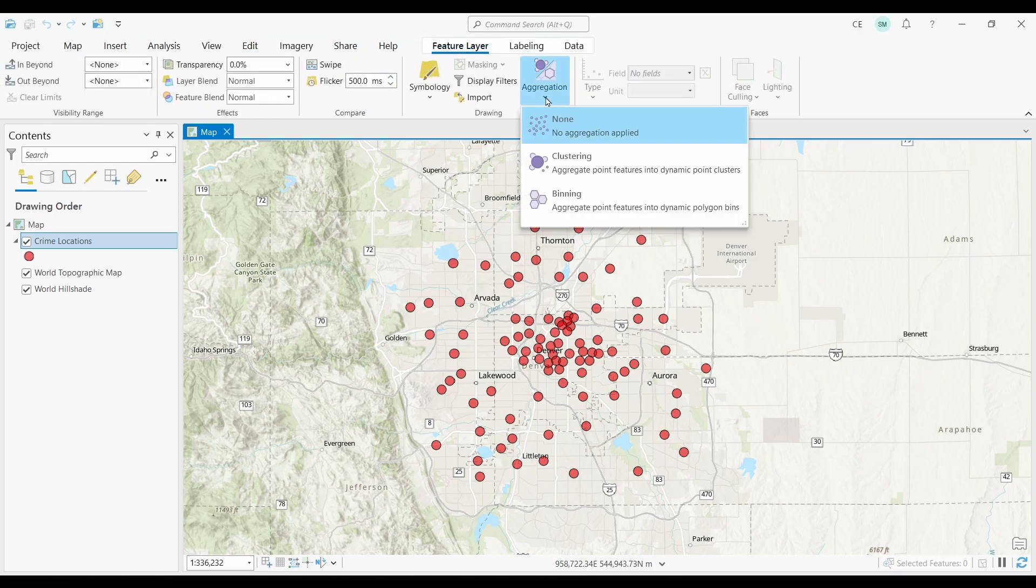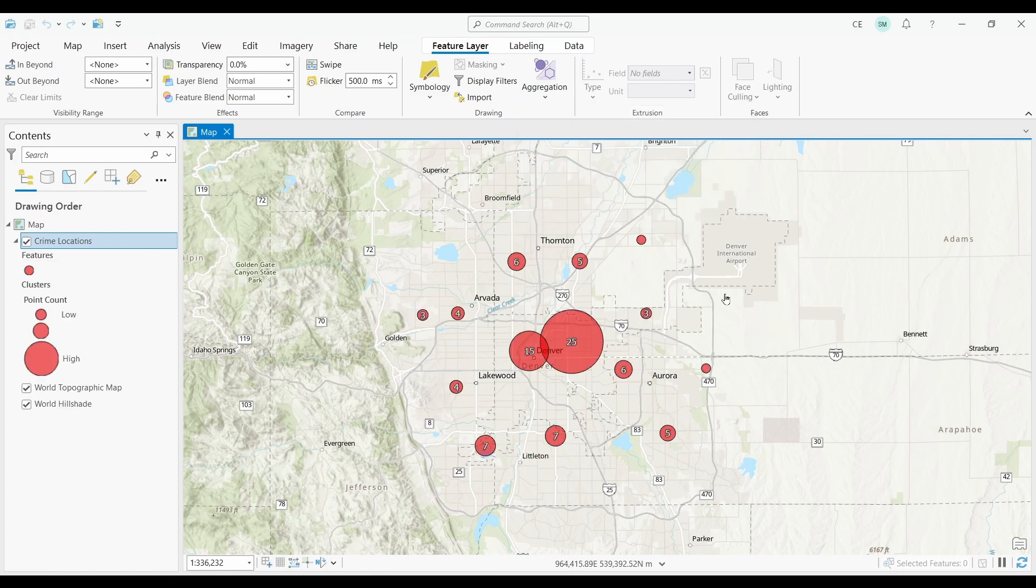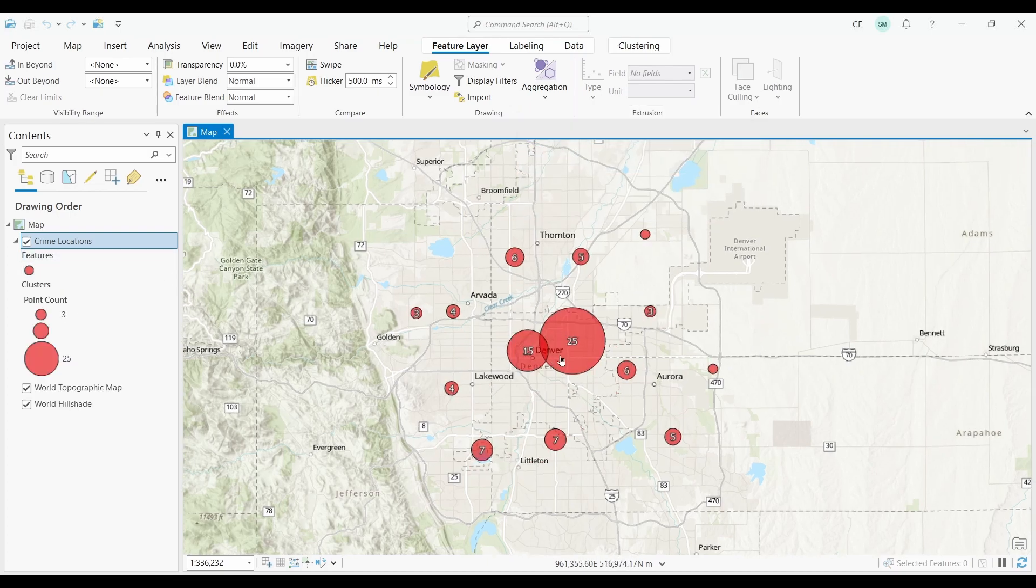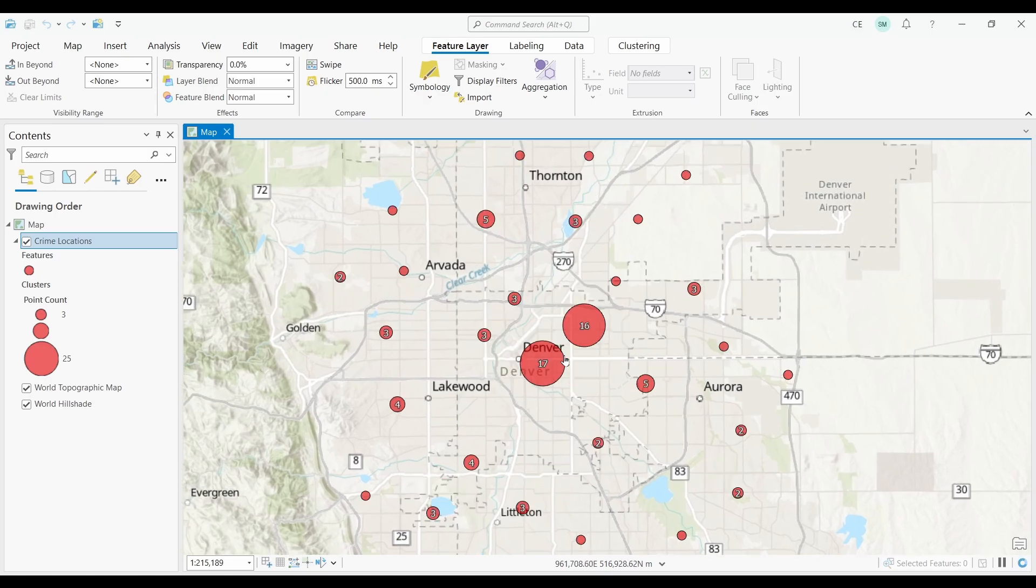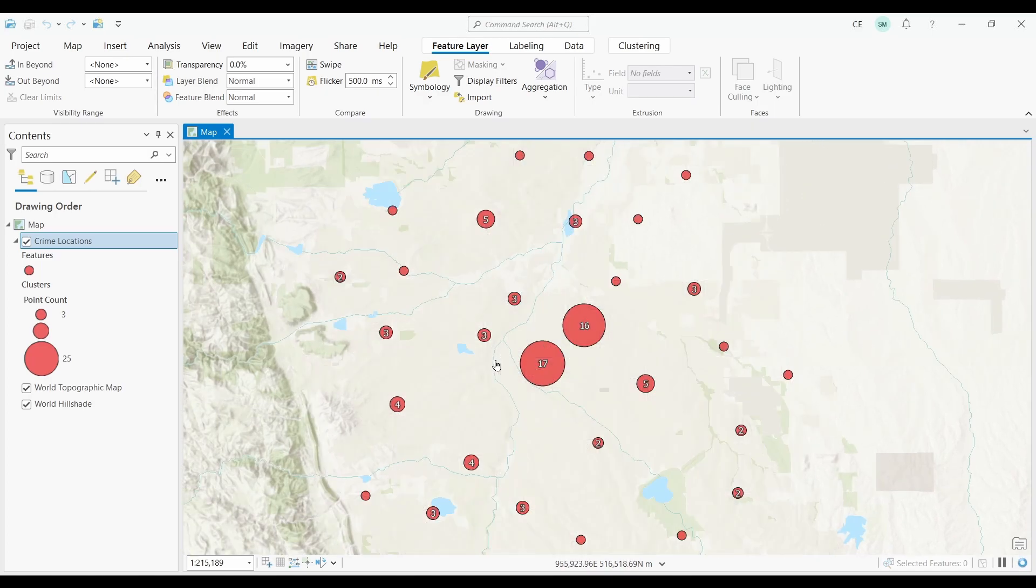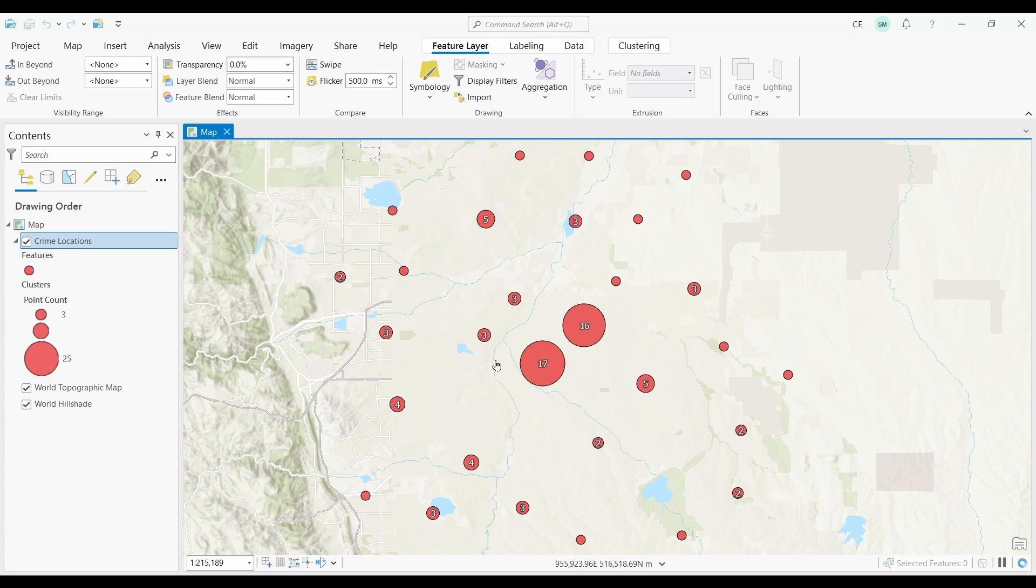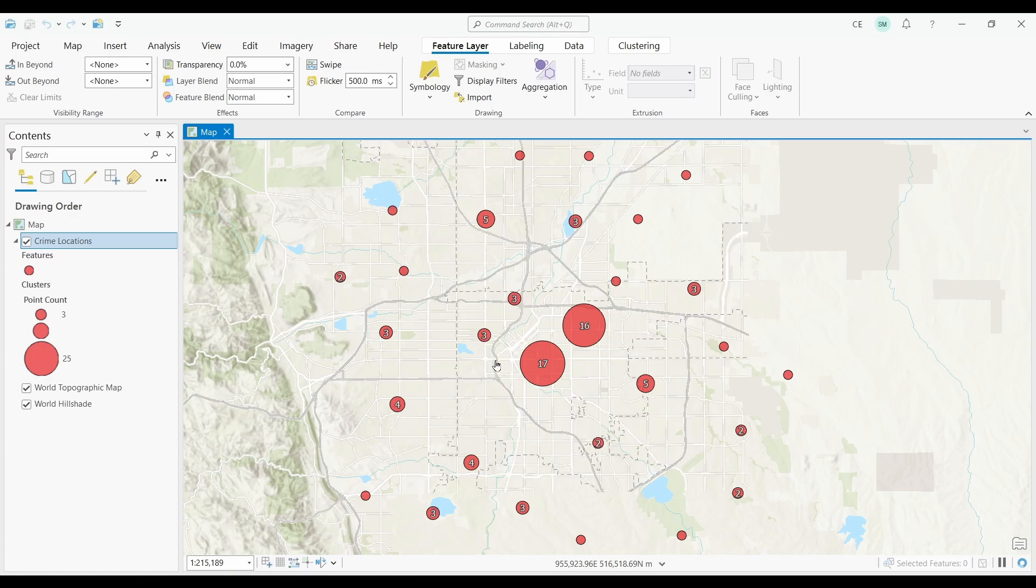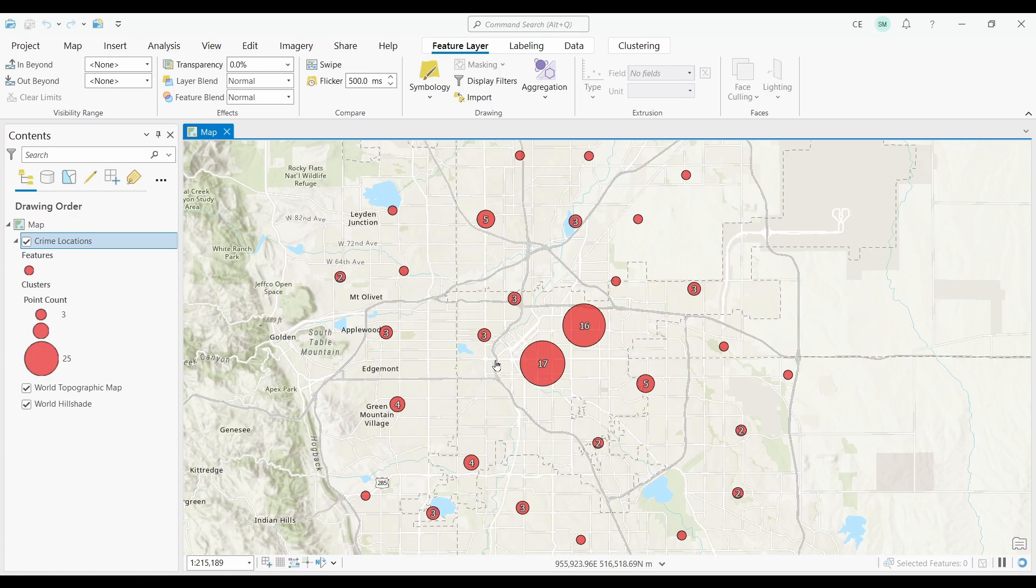Then, go to Aggregation, and select Clustering. The neat thing about point clustering is how it creates circles proportional in size and labels each one with the number of points it's clustering. It's a really easy way to clean up your maps if you have a lot of point data in them.